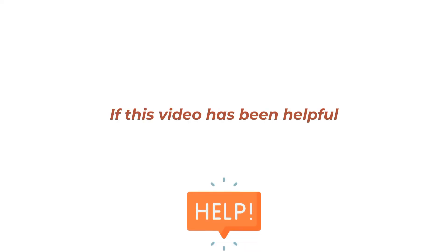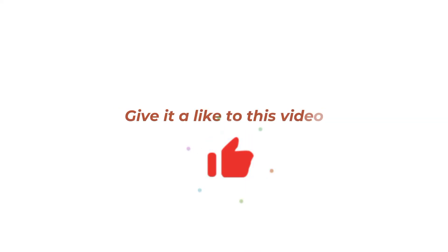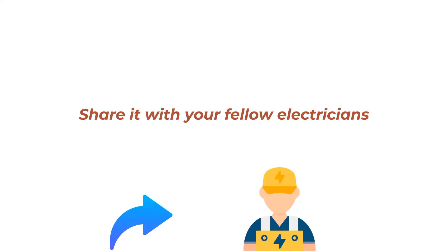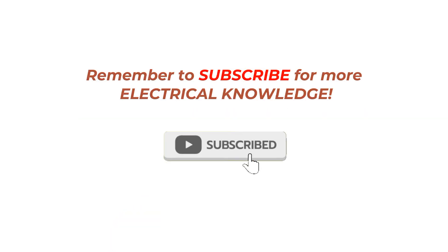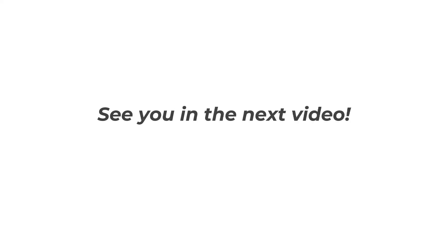If this video has been helpful, give it a like, share it with your fellow electricians and remember to subscribe for more electrical knowledge. Thank you for watching and if you have any questions or need further assistance, leave a comment below. See you in the next video.